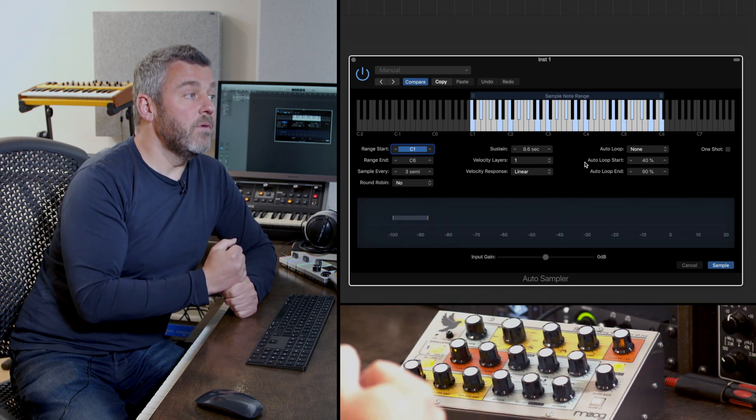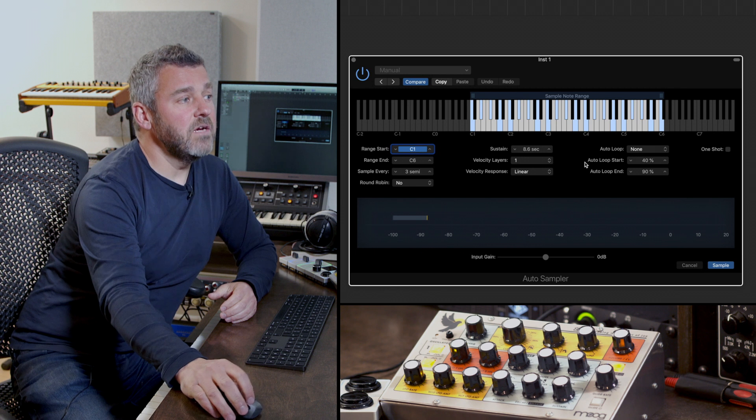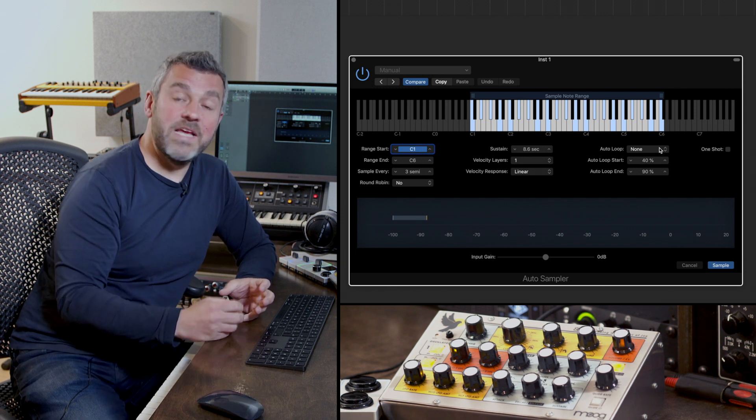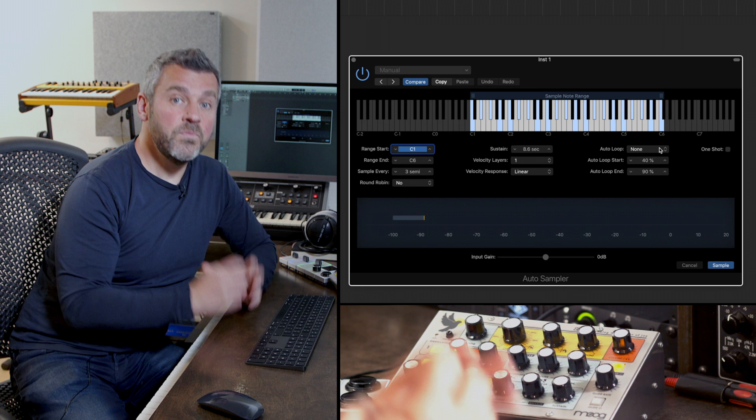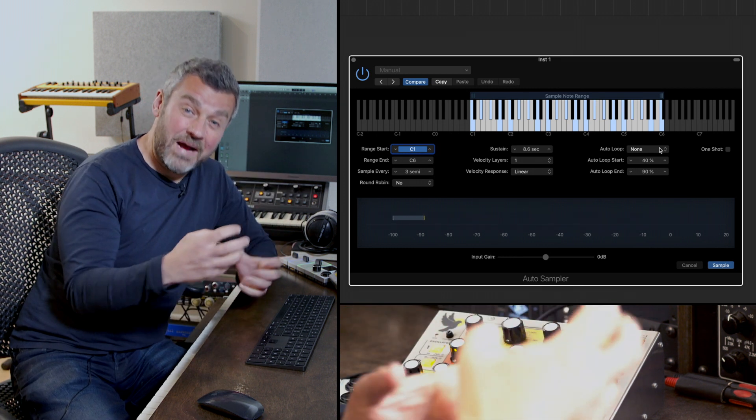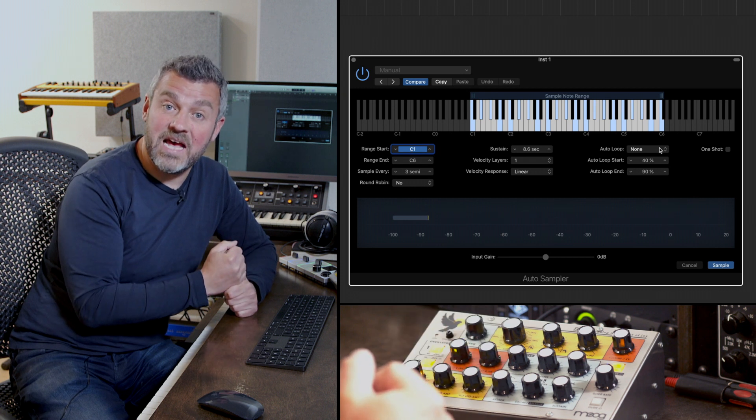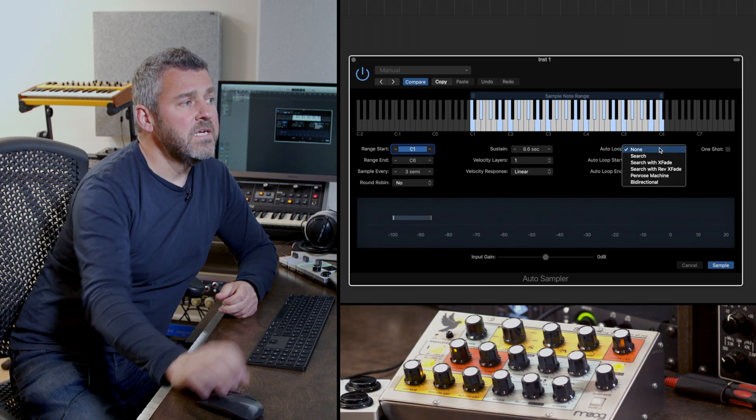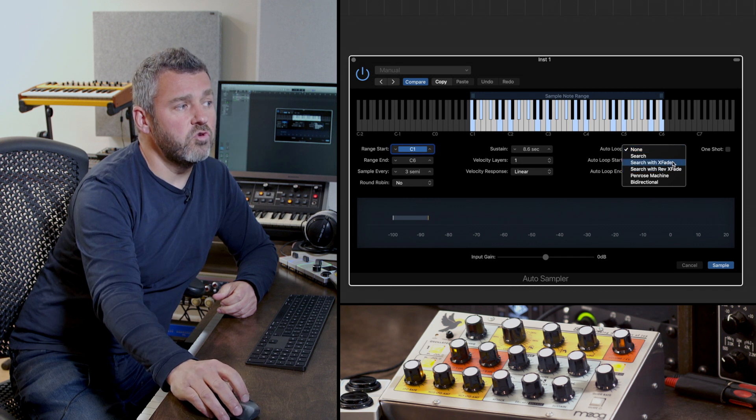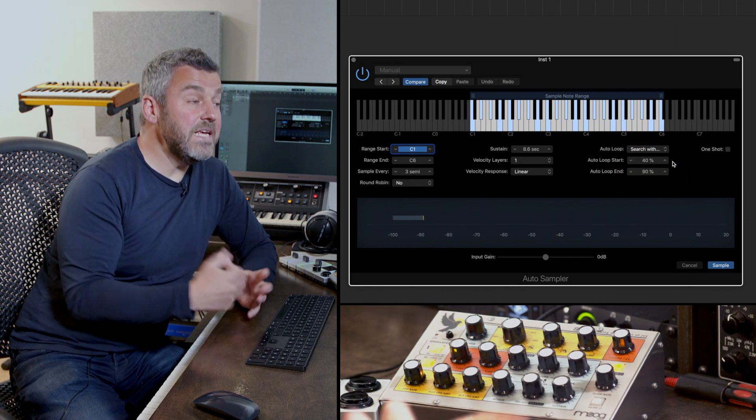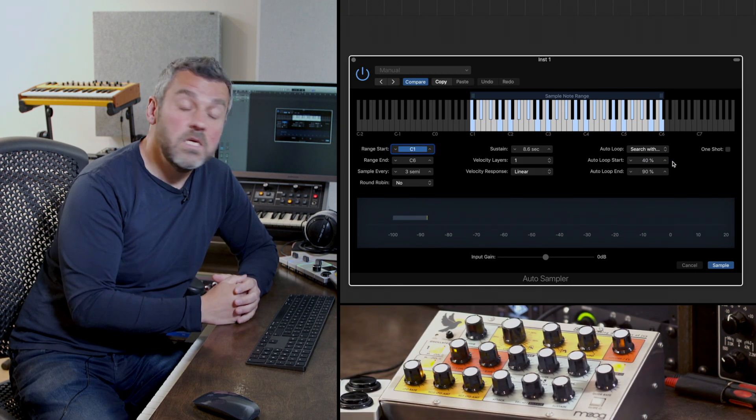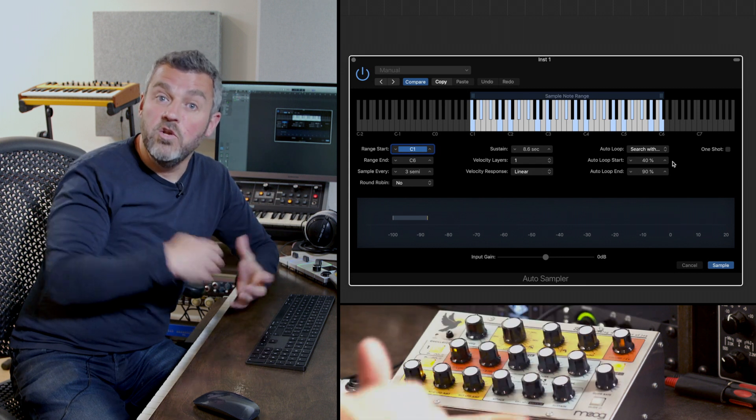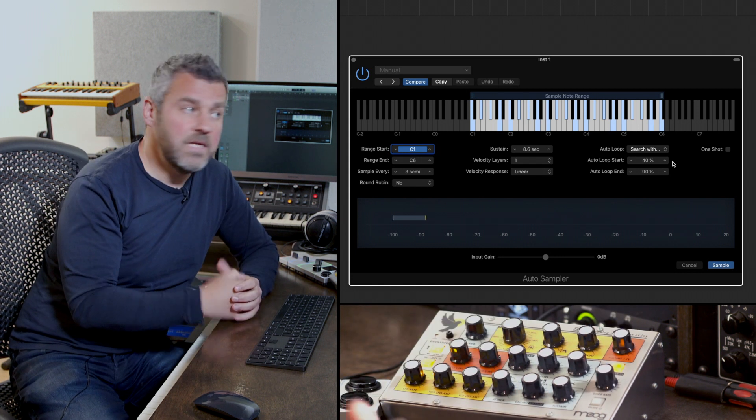I'm not worried about capturing round robins or anything along those lines, but what I am going to do is I'm going to ask logic to create fades or loop points for me as it makes these recordings. And actually if we look carefully at the waveform as these sounds are captured we'll actually see that happening each time a sound is captured. So what I'm going to do is I'm going to use search with crossfade, and what that's going to do is just as each sound is recording it's going to go looking for crossfades to start thinking about where these sounds might loop really nicely without me having to go and do that manually.